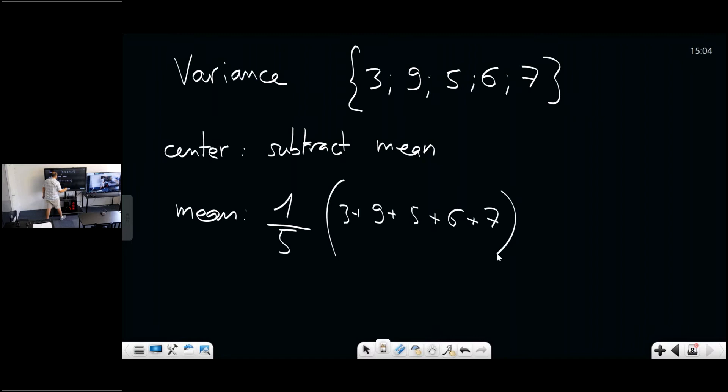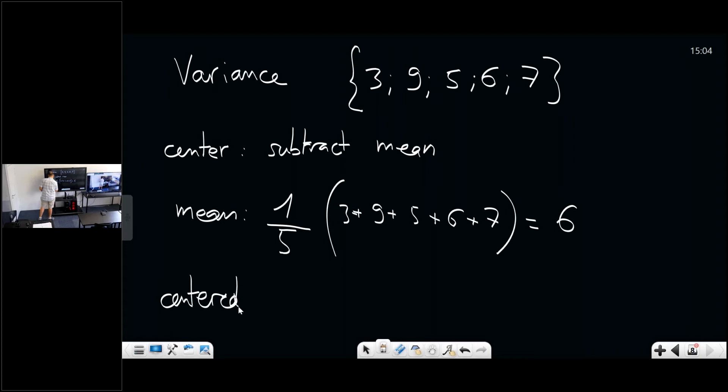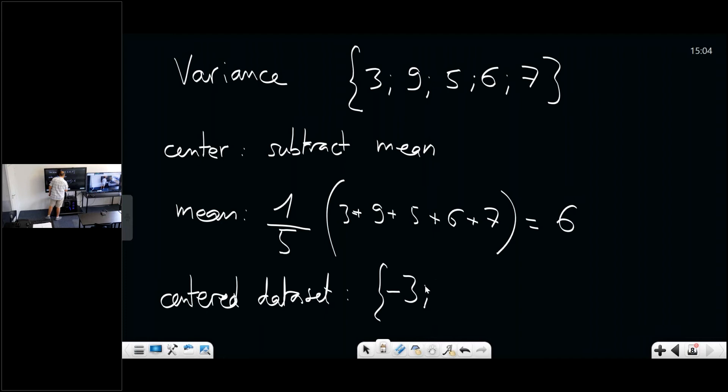To center the data set, subtract six from each value, giving: minus three, three, minus one, zero, and one. Now this set has a mean of zero — you can see the symmetry: minus three and three, minus one and one, and zero.